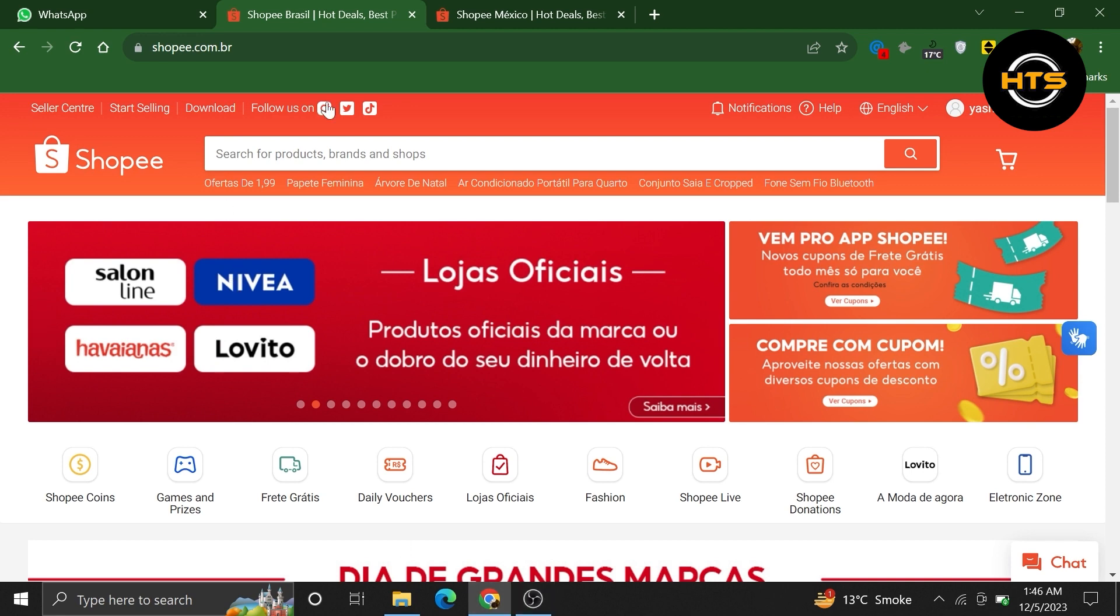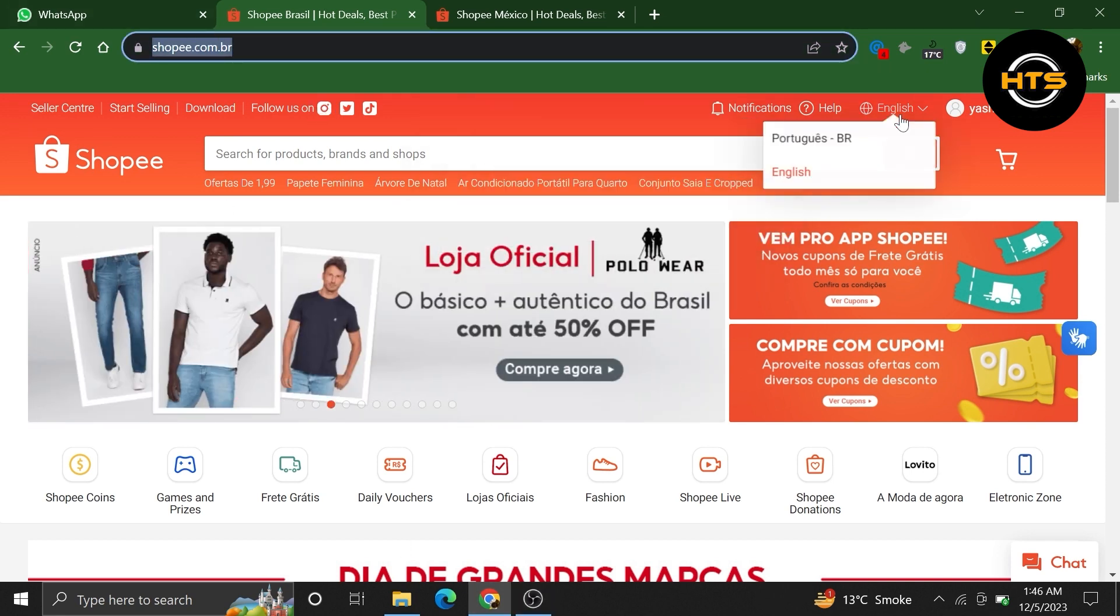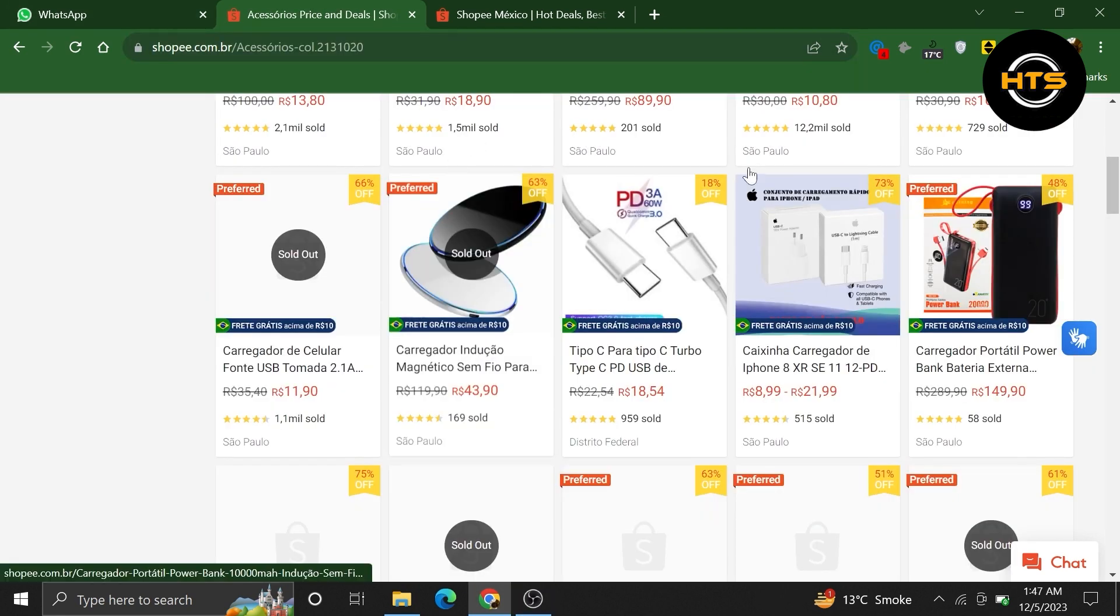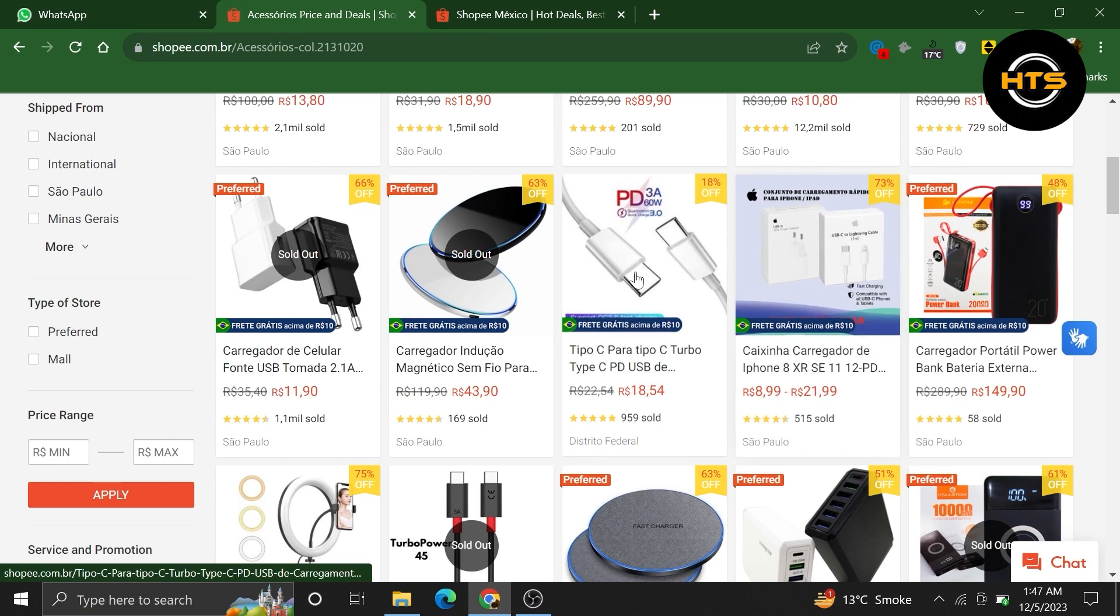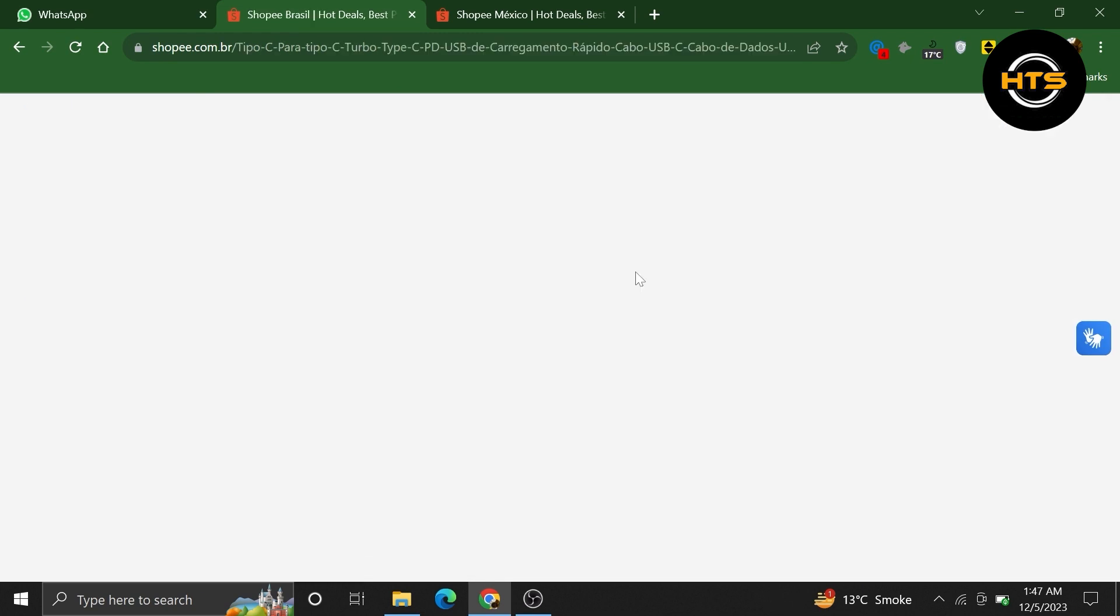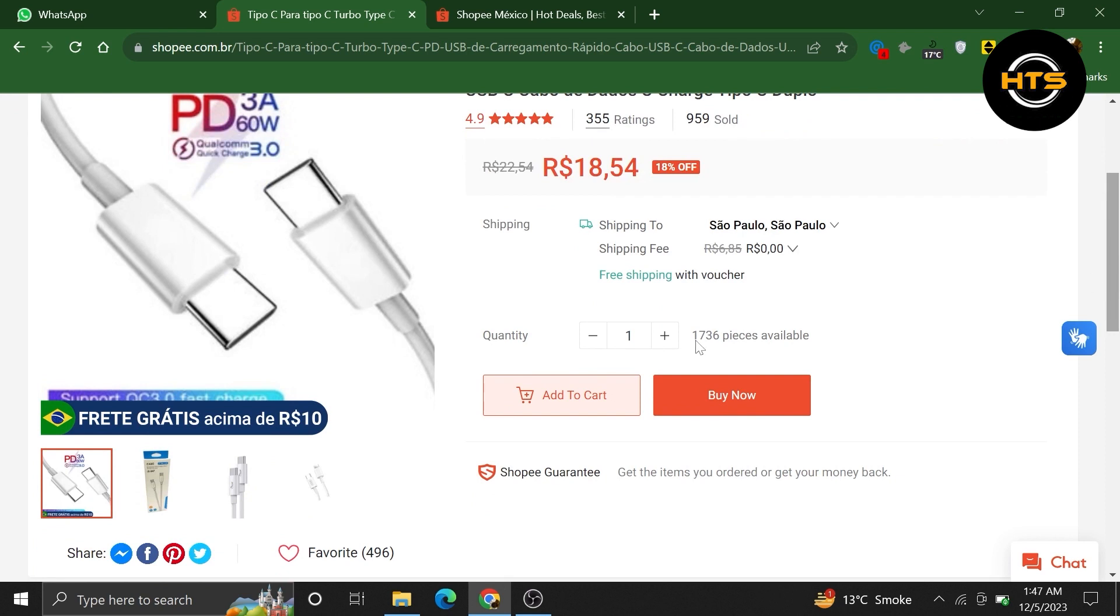First of all, open up your Shopee account in your web browser. Once you get into your account, scroll down and choose any random product. Then click to add the product to your cart.